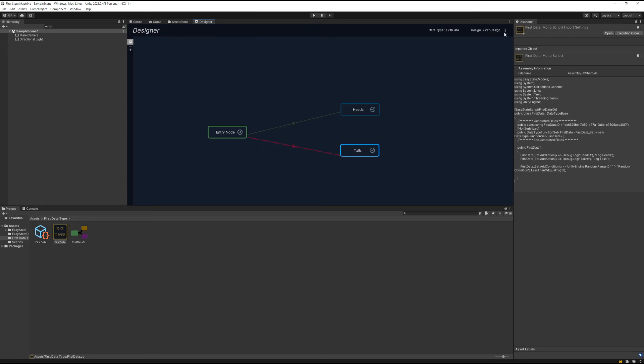Great, now we just need to save our design. You can see here behavior was created. That's great.